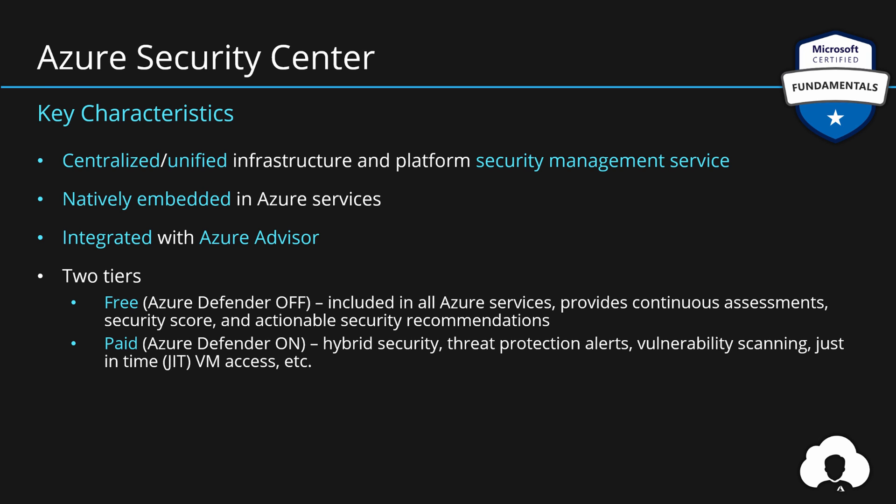The pricing there is also pretty flexible because you pay per resource that you enable. So you can cherry pick the resources that you want to protect with Azure Security Center and only pay for those.